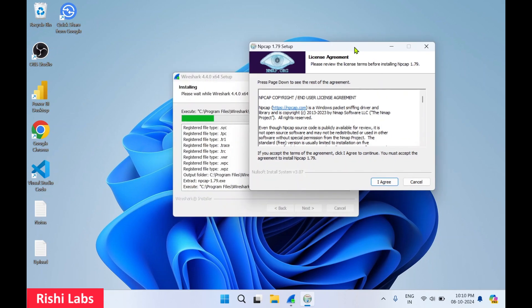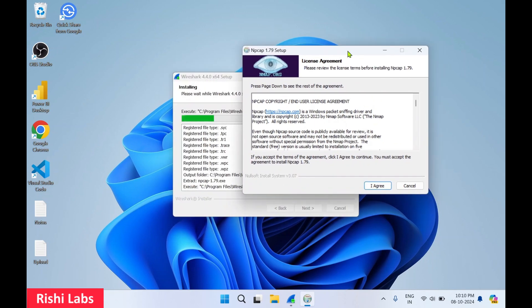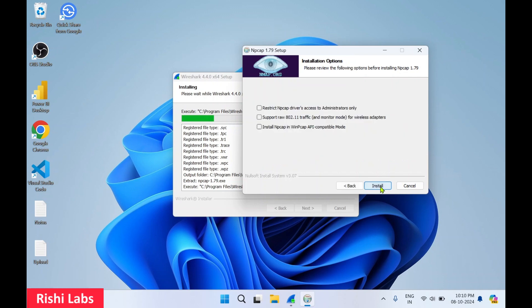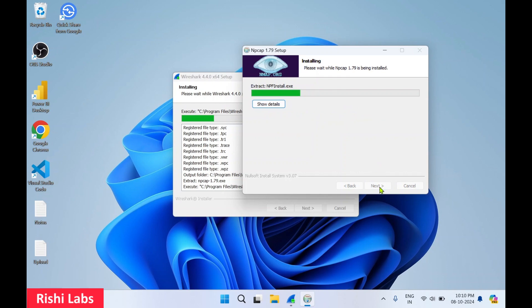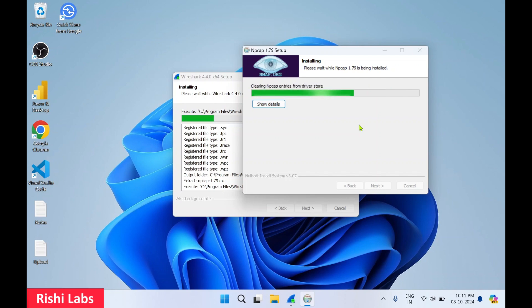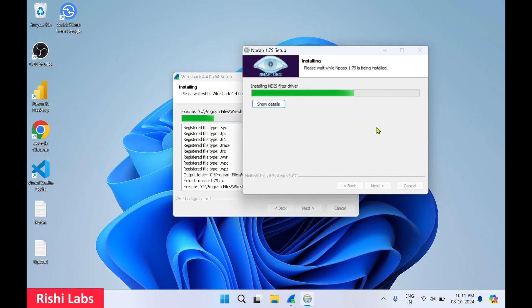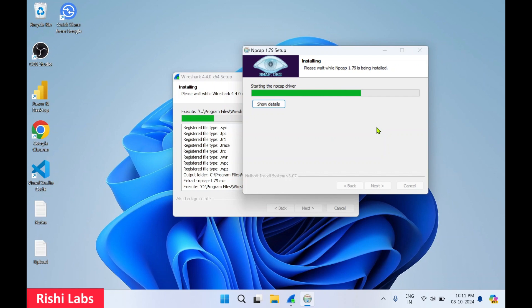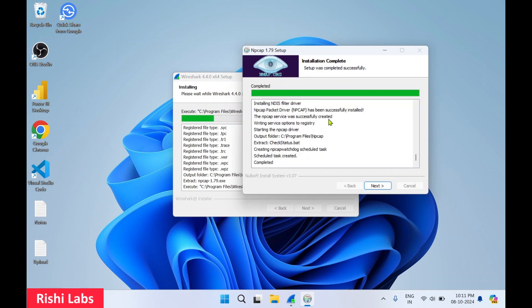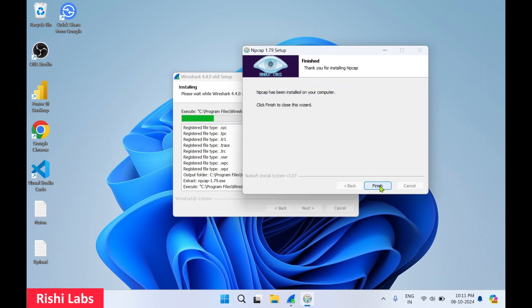If you get a pop-up for Npcap setup installation, click on I agree. Click on install. Click on next, click on next, then finish.